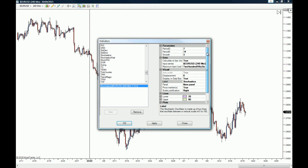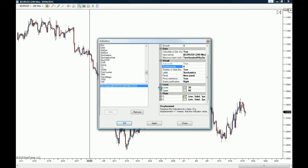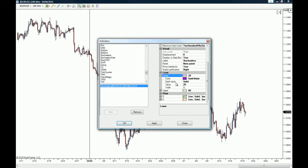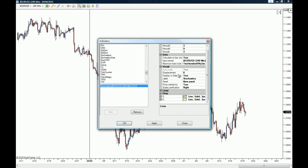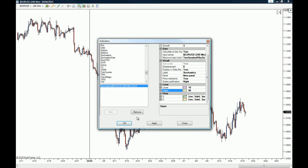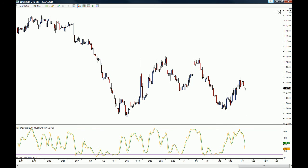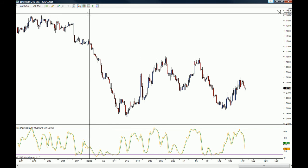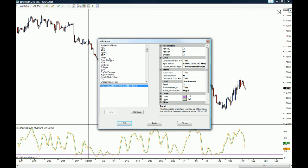Once the indicator is added, you'll see all the parameters and data you can change. For example, if you prefer a fast stochastic you could use a 9 and 3 setting. You can also change the upper and lower line colors, style, and values — for instance, setting a very oversold territory at 10 and a very overbought territory at 99. When you're done adjusting, just click OK and the indicator will be applied to your chart.